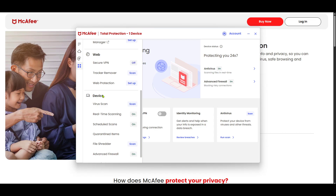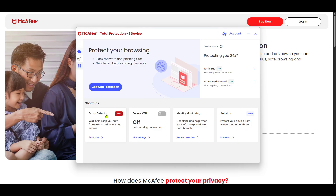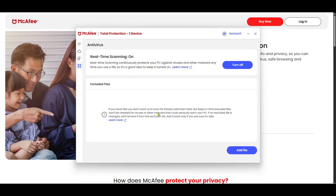Now that you're within the device settings, it's time to move on to real-time scanning. This feature of McAfee continuously scans your computer for threats and malicious files, ensuring you're protected at all times. Look for the real-time scanning option and give it a click. Once you're in the real-time scanning menu, you'll want to find the section where you can adjust the scanning settings to exclude certain files or folders from being scanned.